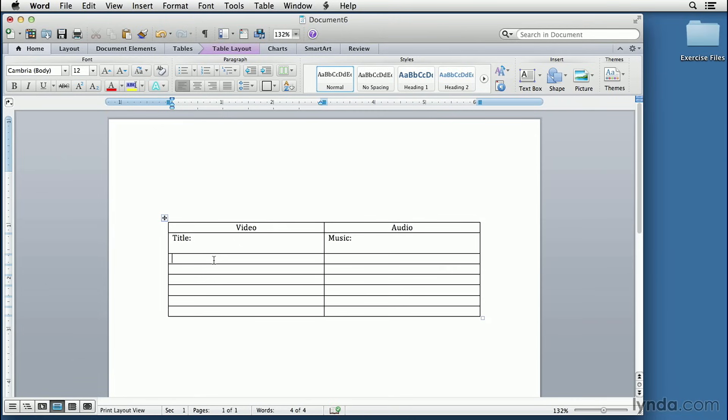So in this case, this would be Long Shot, Building. The next shot might be Medium Shot, Man, Enters, Building.